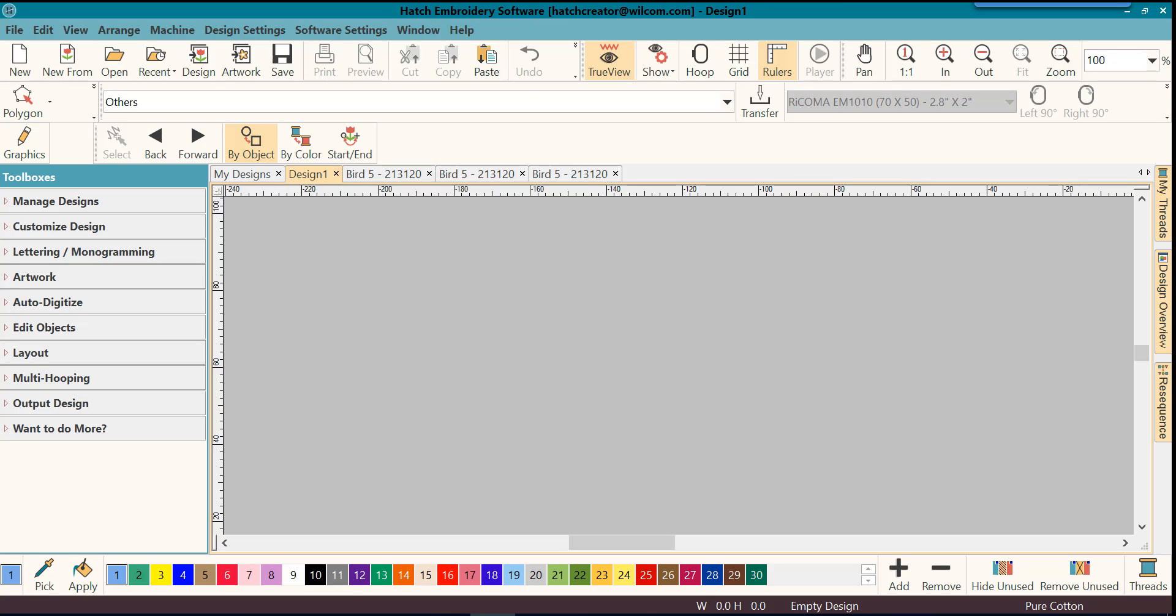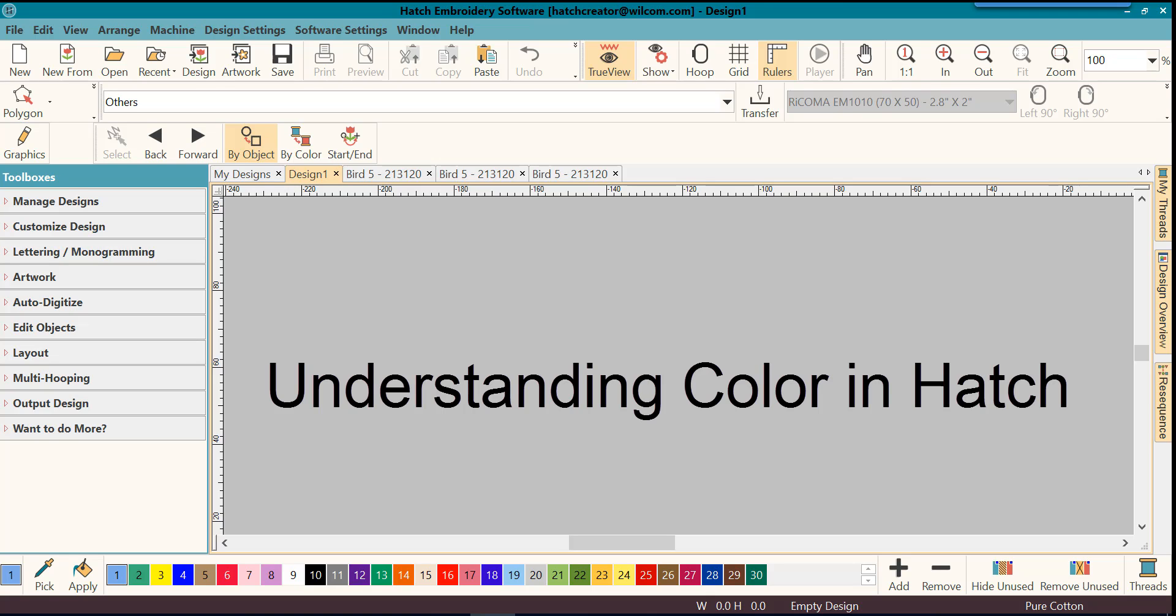Welcome to the Hatch and Bordy software getting started series. In today's lesson we will learn all about colors.